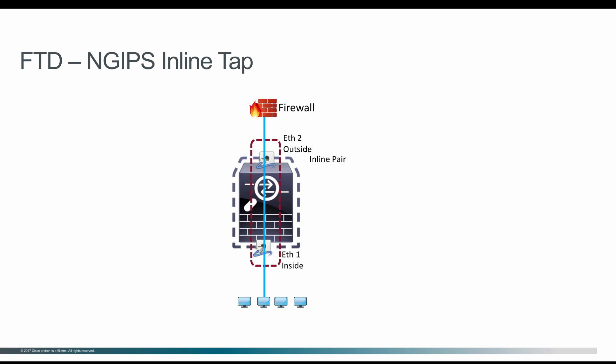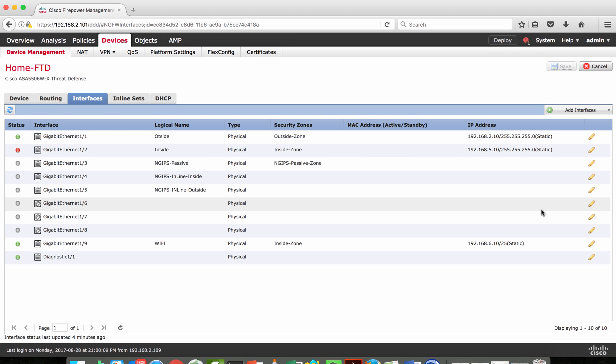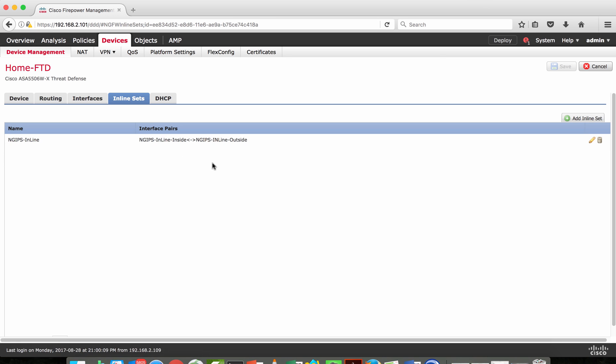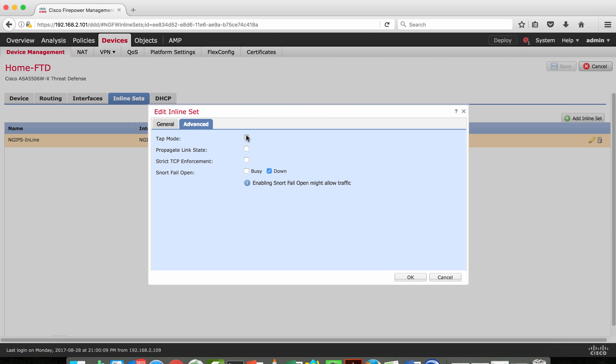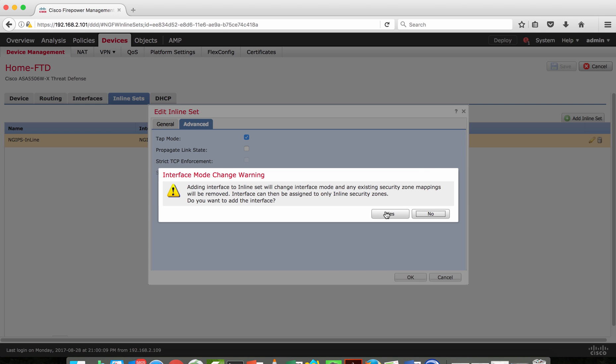This helps in initial deployment where you can fine-tune your IPS access control policy. Once you confirm all access control policies are correct, you can then turn off Tap mode. To turn on Tap mode in FMC: edit an existing inline pair, go to Advanced, turn on Tap mode, and click OK to enable it.